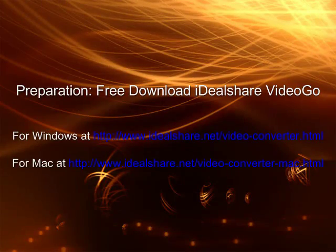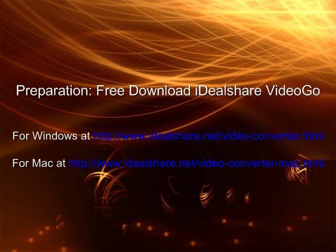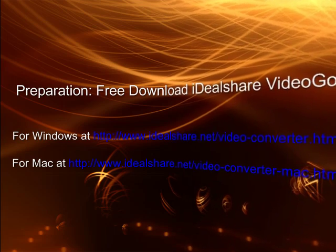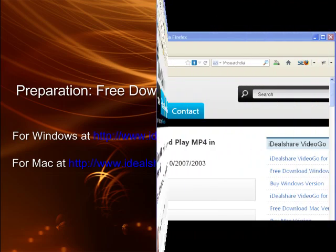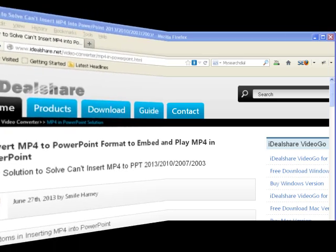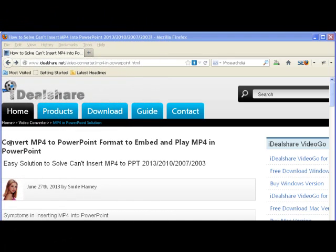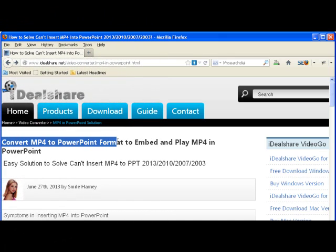Make Preparation: Free Download the Professional MP4 to PowerPoint Converter, Ideal Share Video Go, Install and Run it. If your computer is Windows, download the Windows version, if your computer is Mac, download the Mac version.